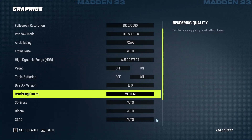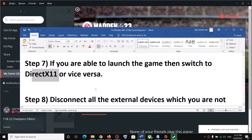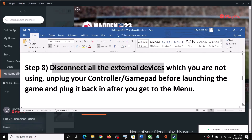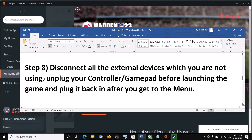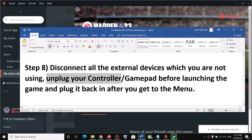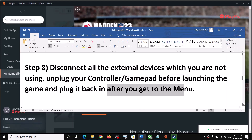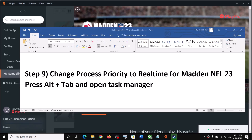The next step is to disconnect all external devices you're not using. If you have an additional controller or USB devices connected that you're not using, disconnect them and then launch the game. If you are using a controller, unplug it first, launch the game, and once you're in the game reconnect your controller.